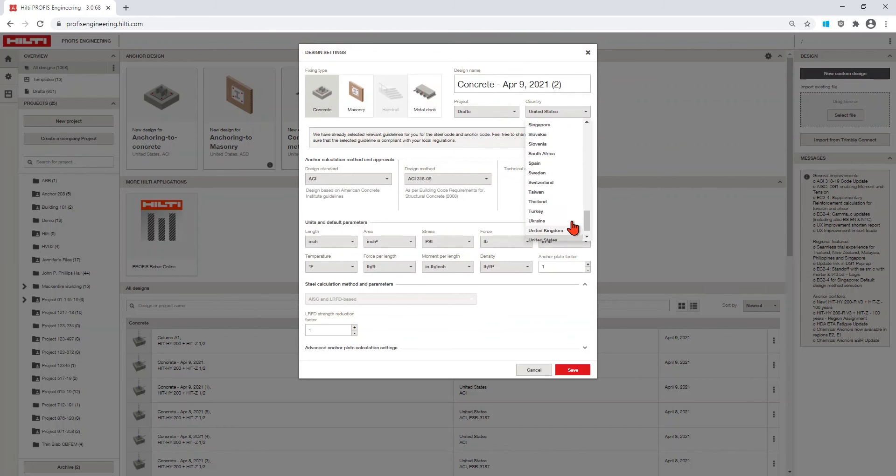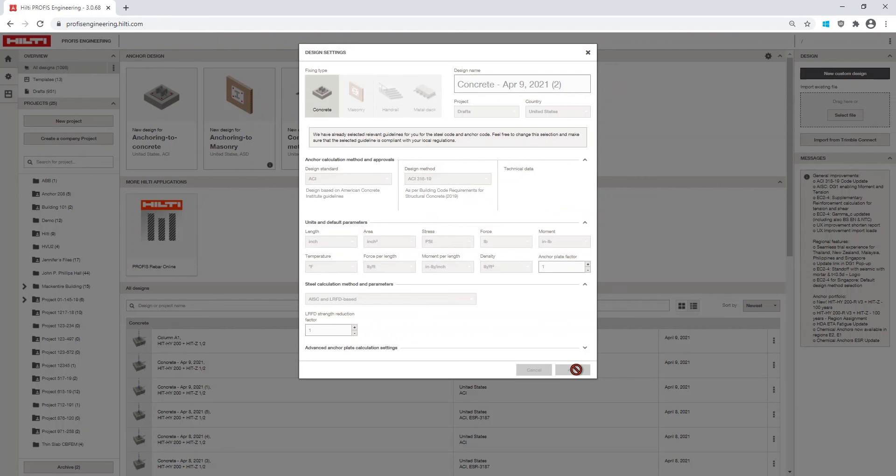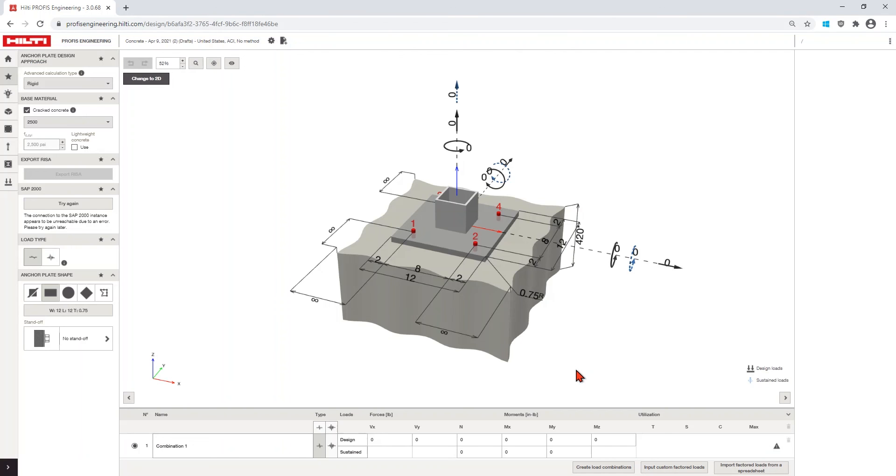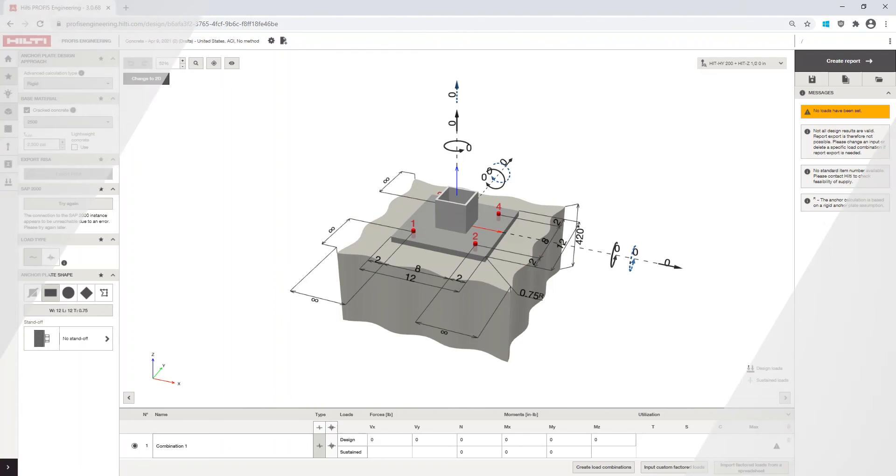Now that you have your default settings saved, click and get to designing with ProFis Engineering. Visit Hilti.com/ProFis Engineering to learn more tips and tricks.